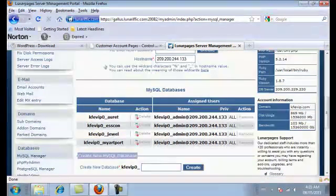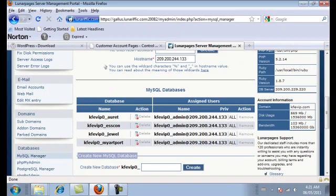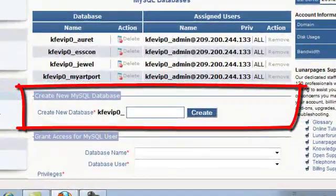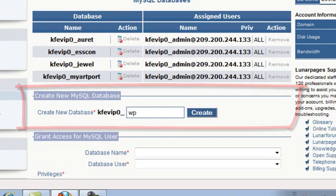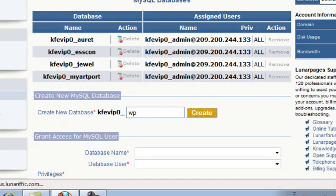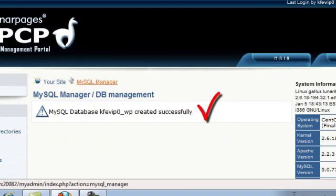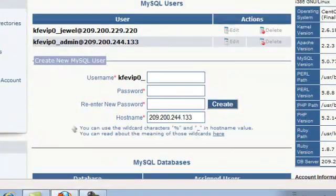We're going to create a new database. Where it says Create New Database, choose a name — I'm going to keep it simple and type in WP for WordPress. Click on Create and it'll tell you the database was created successfully. Go back to the manager and now we're going to create a user. Under Create New MySQL User, pick a username — I'll type in WP admin.